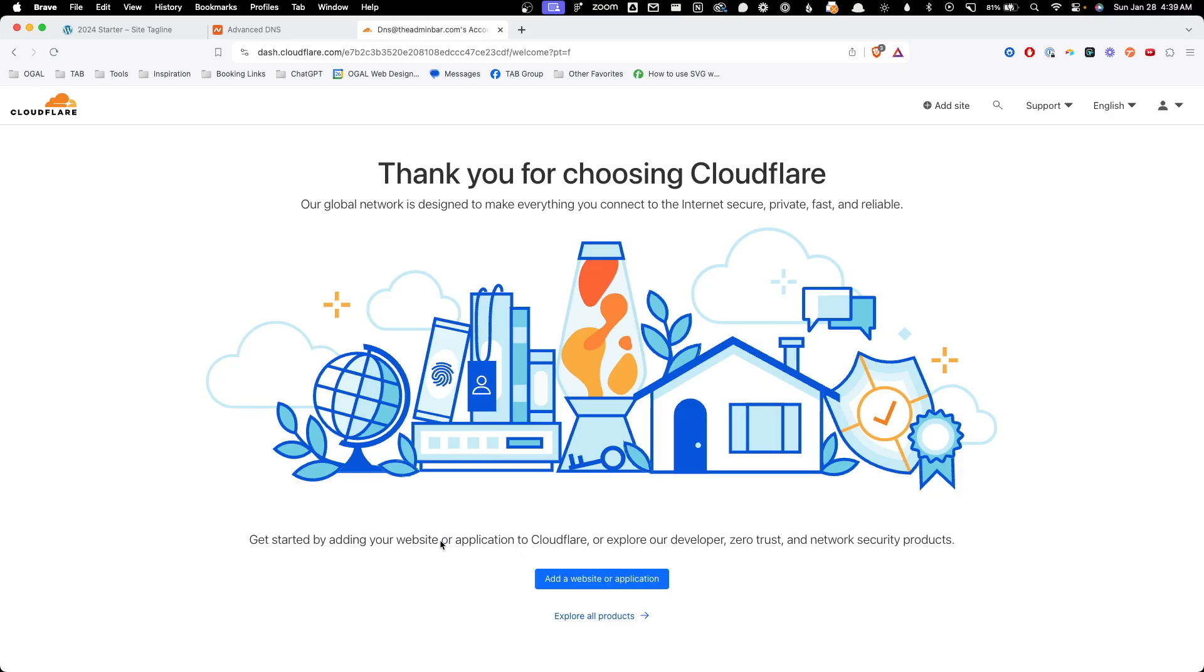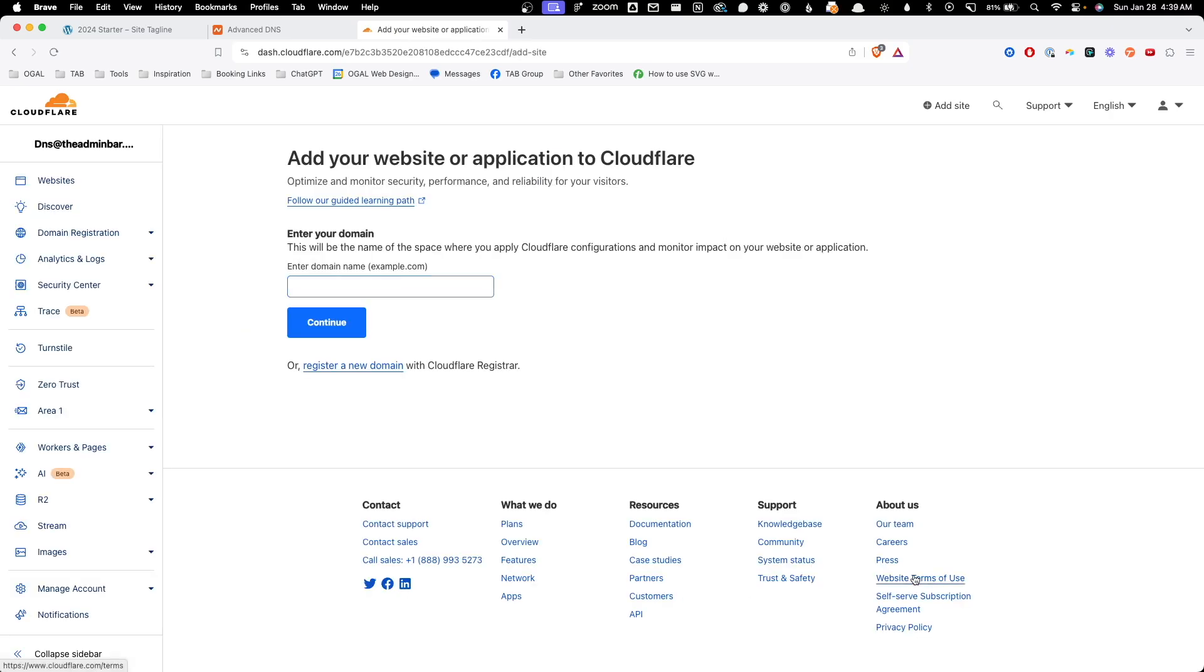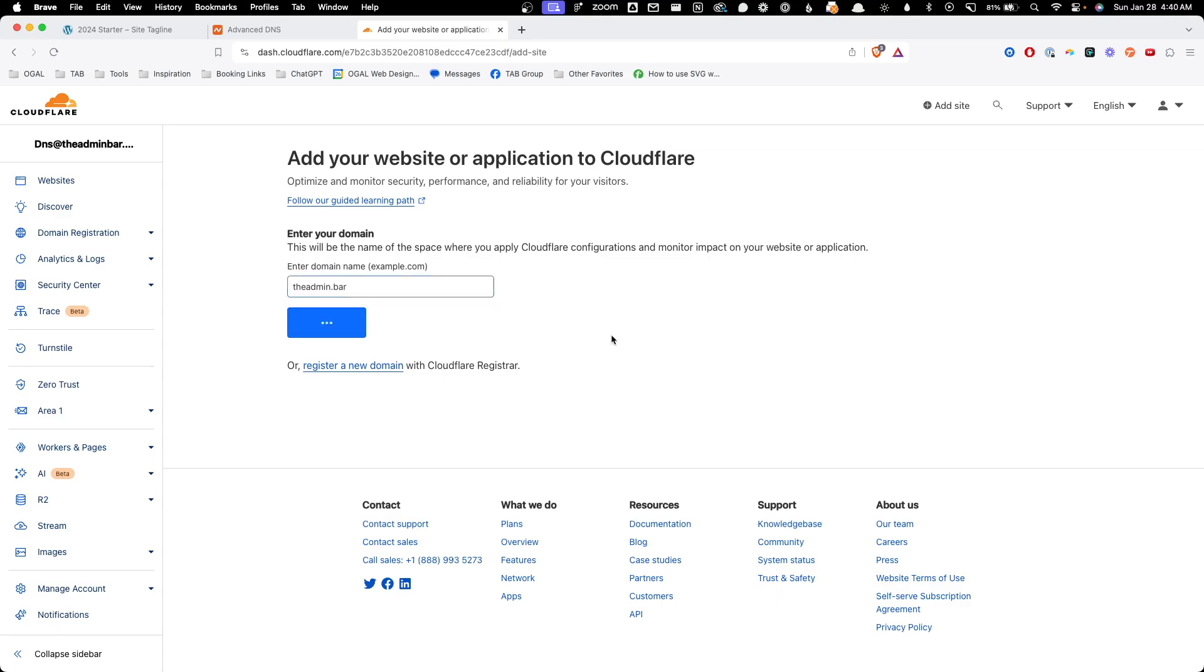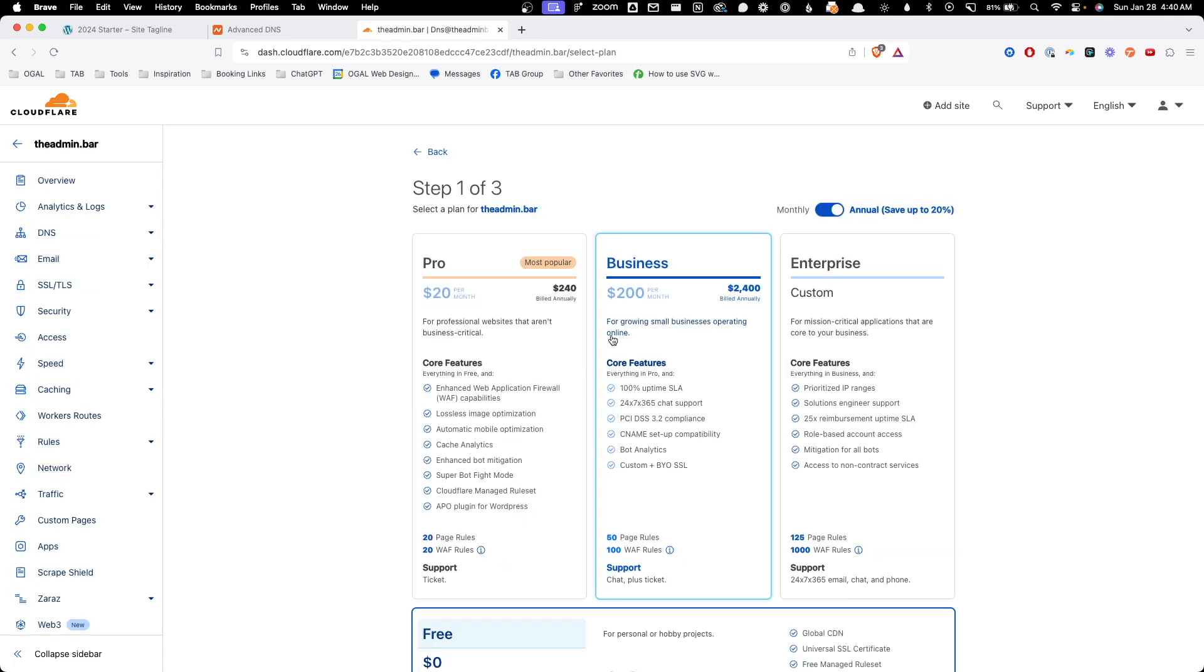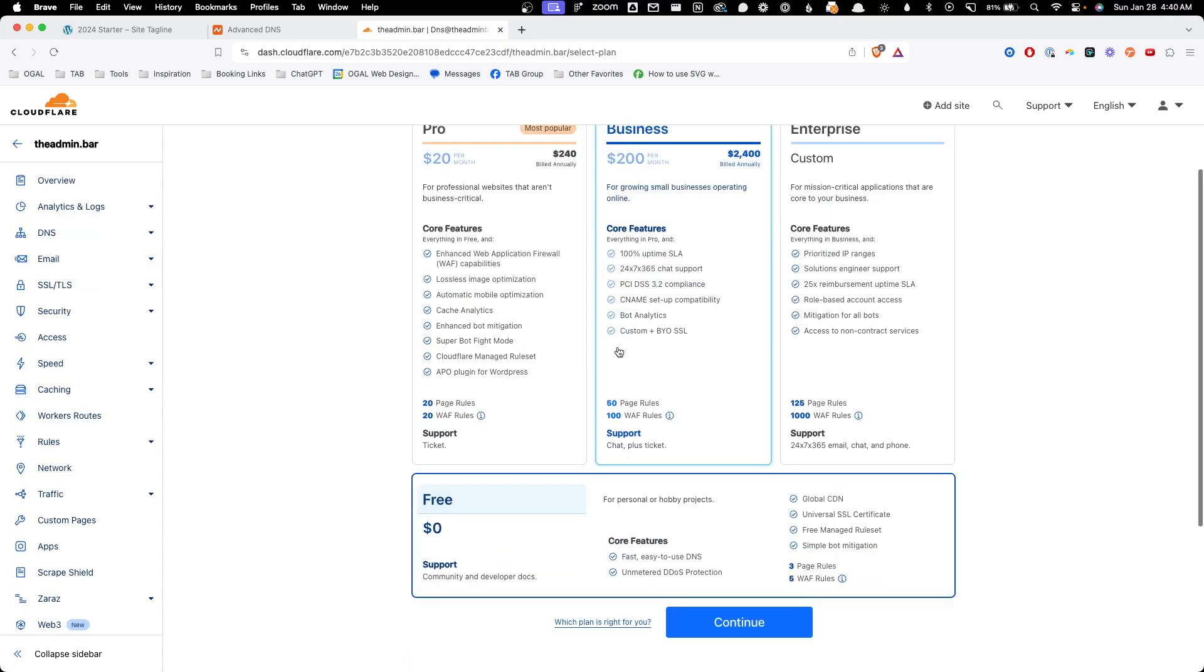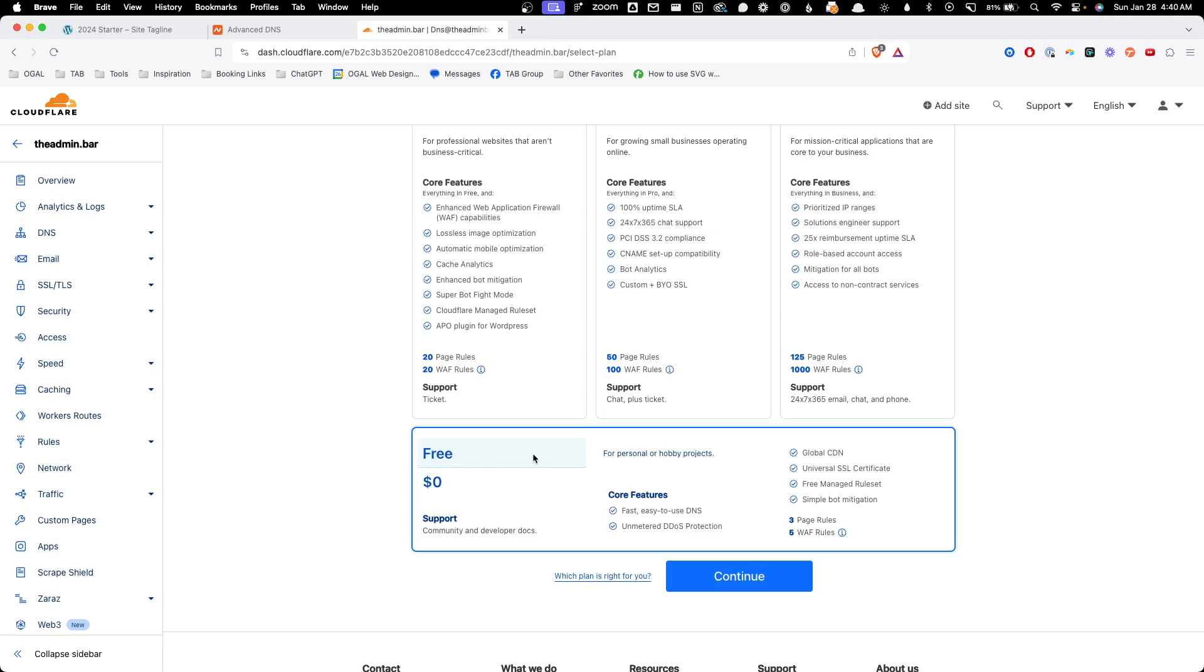Once we do that, we'll see this add a website screen. We can go ahead and click add a website. And here it takes us right to the screen where we can start putting in our domain information. So I'm going to do the admin.bar and we'll hit continue. Here on this screen, you're going to want to scroll down and make sure that the free plan is selected. We can see the big blue box around it and we can hit continue.